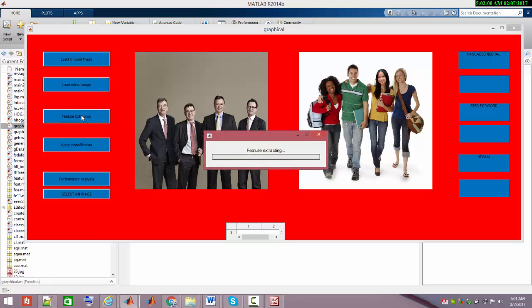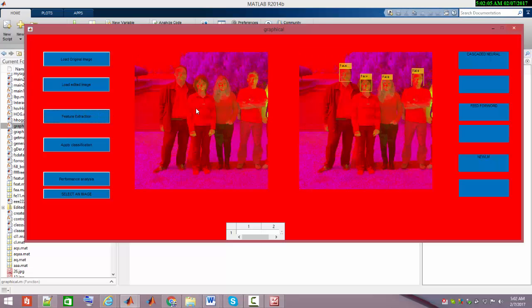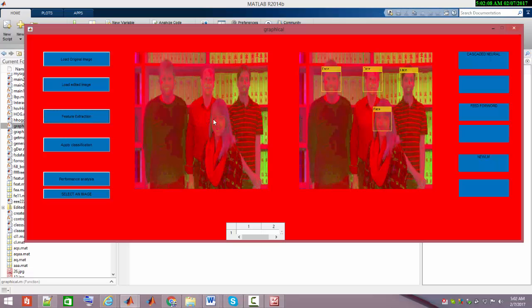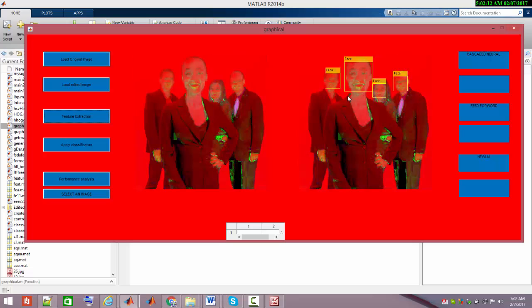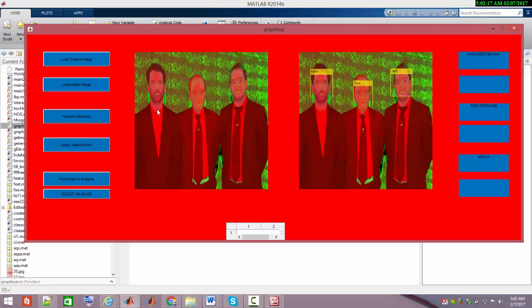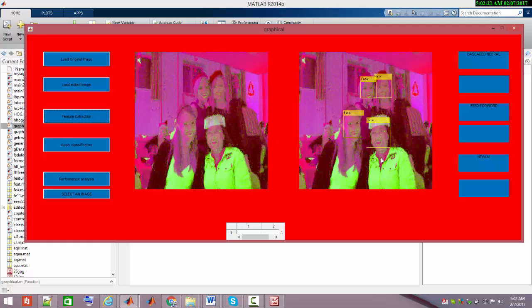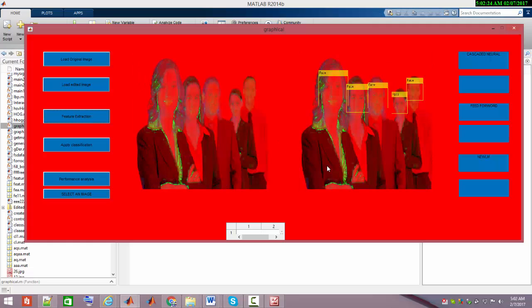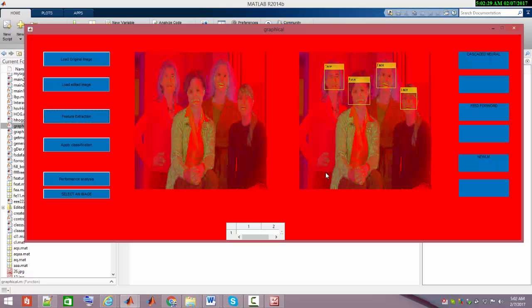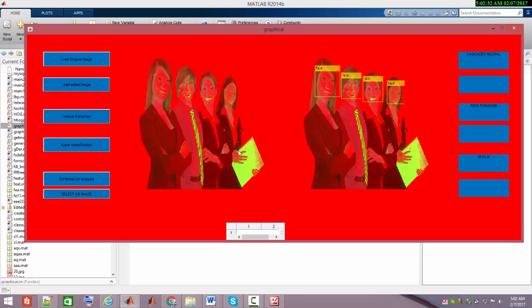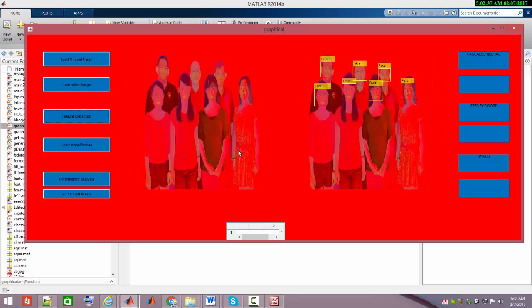The feature extraction is happening. This is the color illuminant face mapping. As you can see, the Viola-Jones face recognition algorithm is running in the background, which is able to classify each face from an image. It's being highlighted. The display is getting more colorful because at the background I'm taking RGB to Lab illuminant mapping.